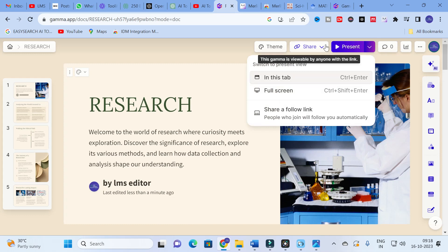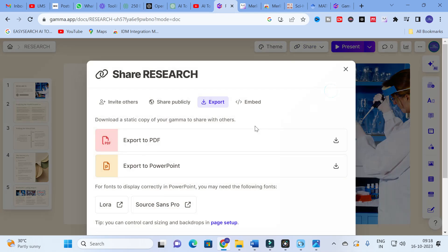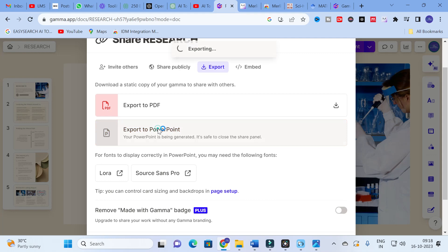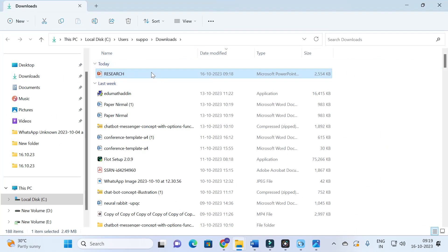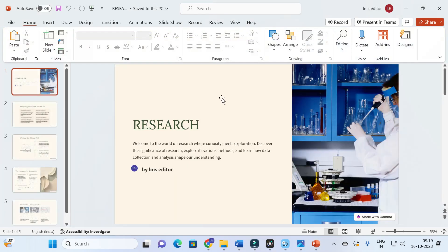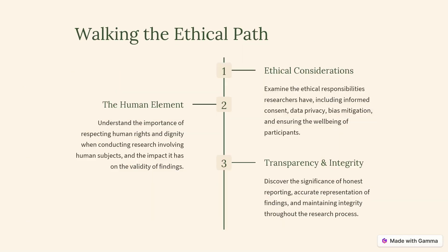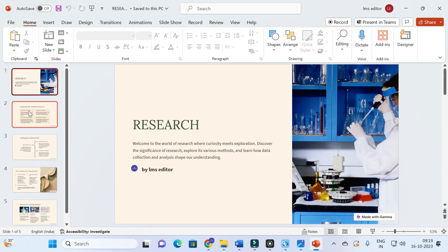After that, you can export the presentation. Click on the Share option, then click on Export. You can export it as a PDF or as a PowerPoint file. Click on that and it will take several seconds to export. Here you can see our PPT is downloaded as 'research.pptx.' Open the folder and click on it — you can see the presentation is downloaded. I'll make it a slideshow: research, analyzing the world around us, walking the ethical path, the journey of your research, conclusion takeaways, research lasting impact — a great PowerPoint presentation.